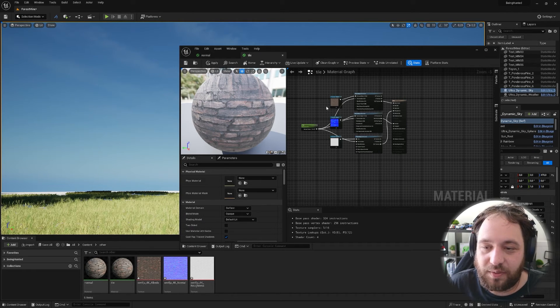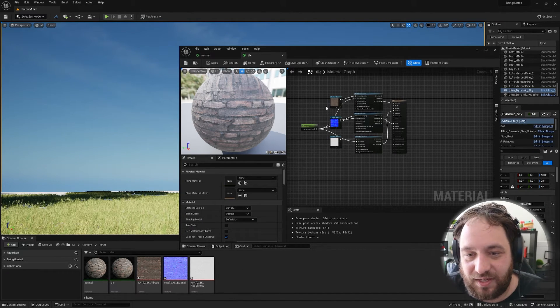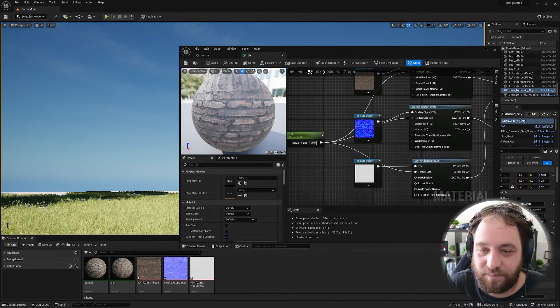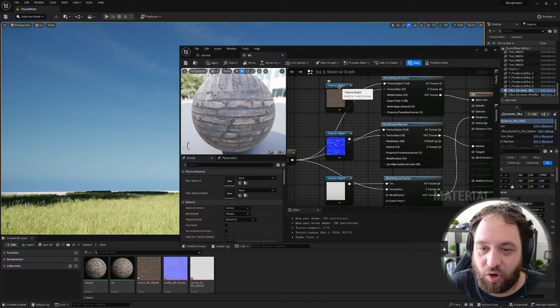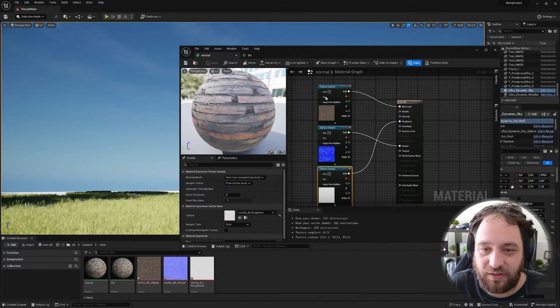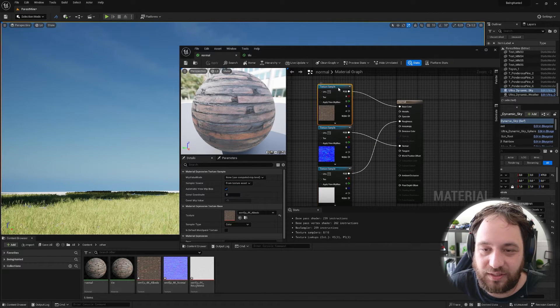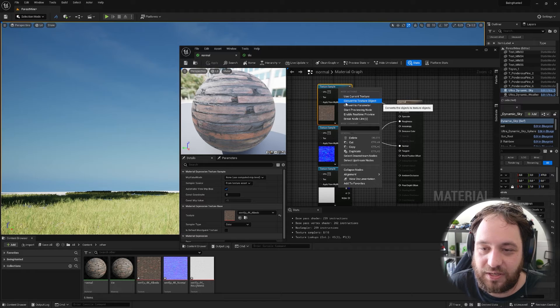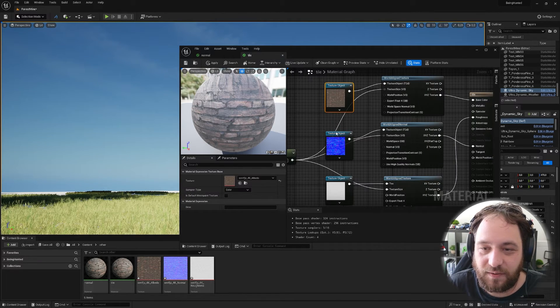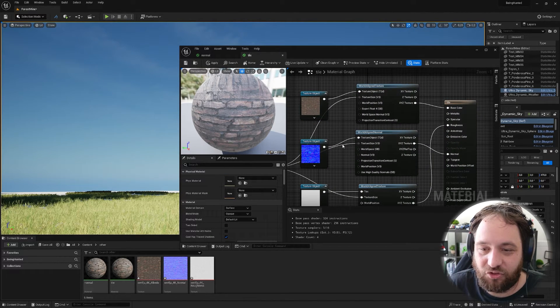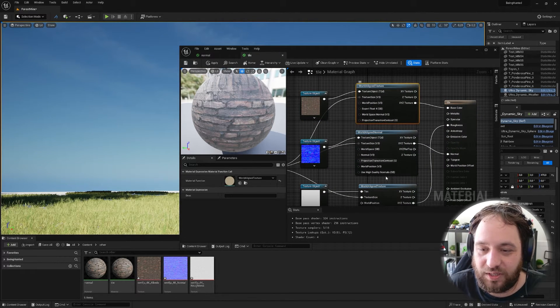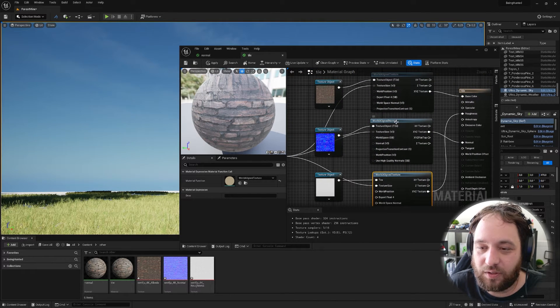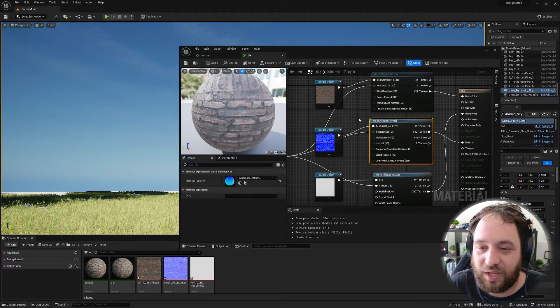On the right, we have a little bit more advanced setup. We have a parameter, we have texture objects. So that's basically if you just right click a texture sample and then you convert it to a texture object. And then we have world aligned textures, one here and one here and a world aligned normal.